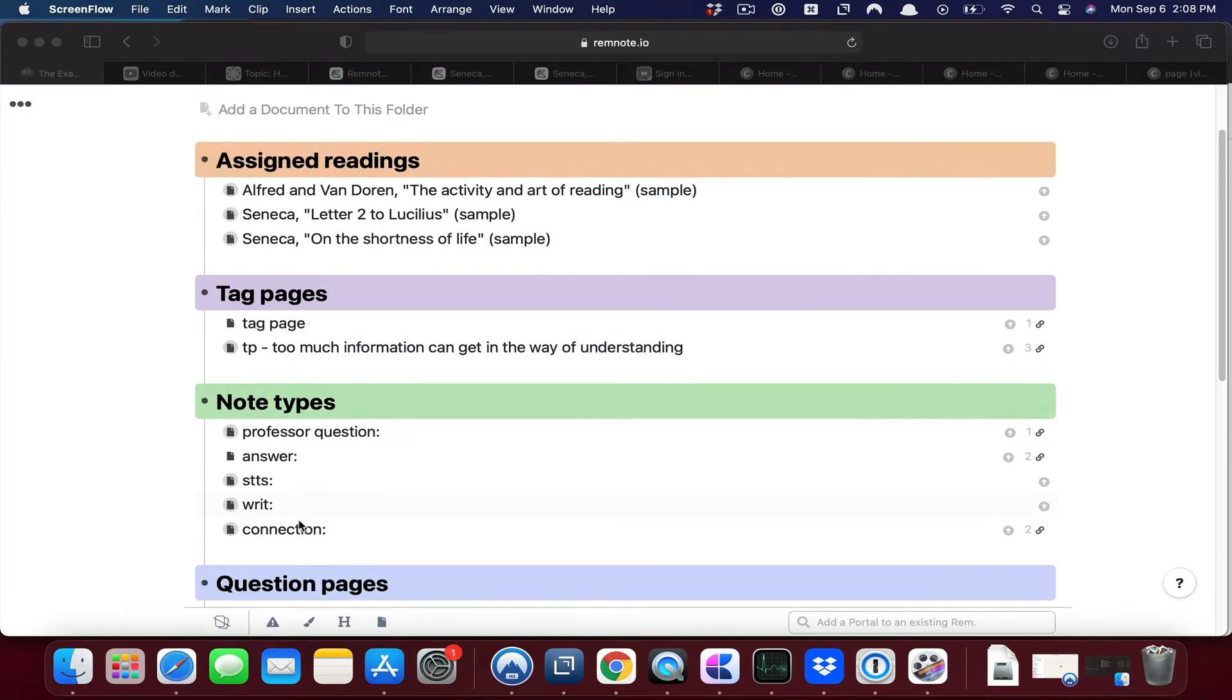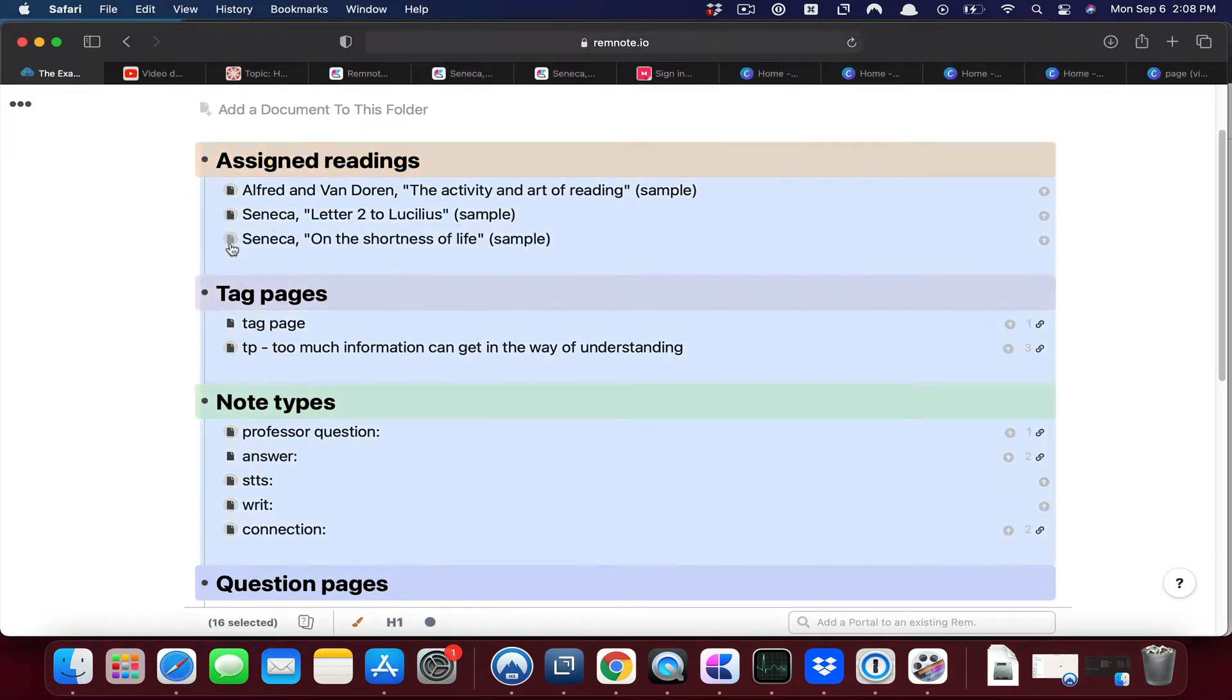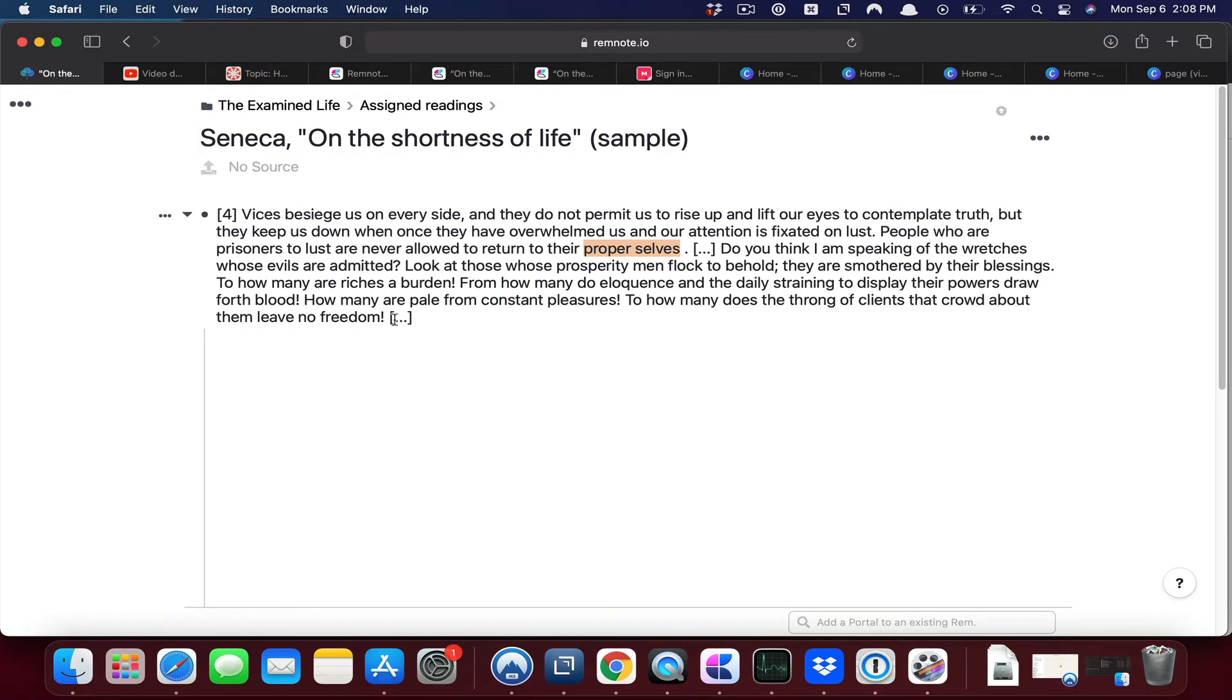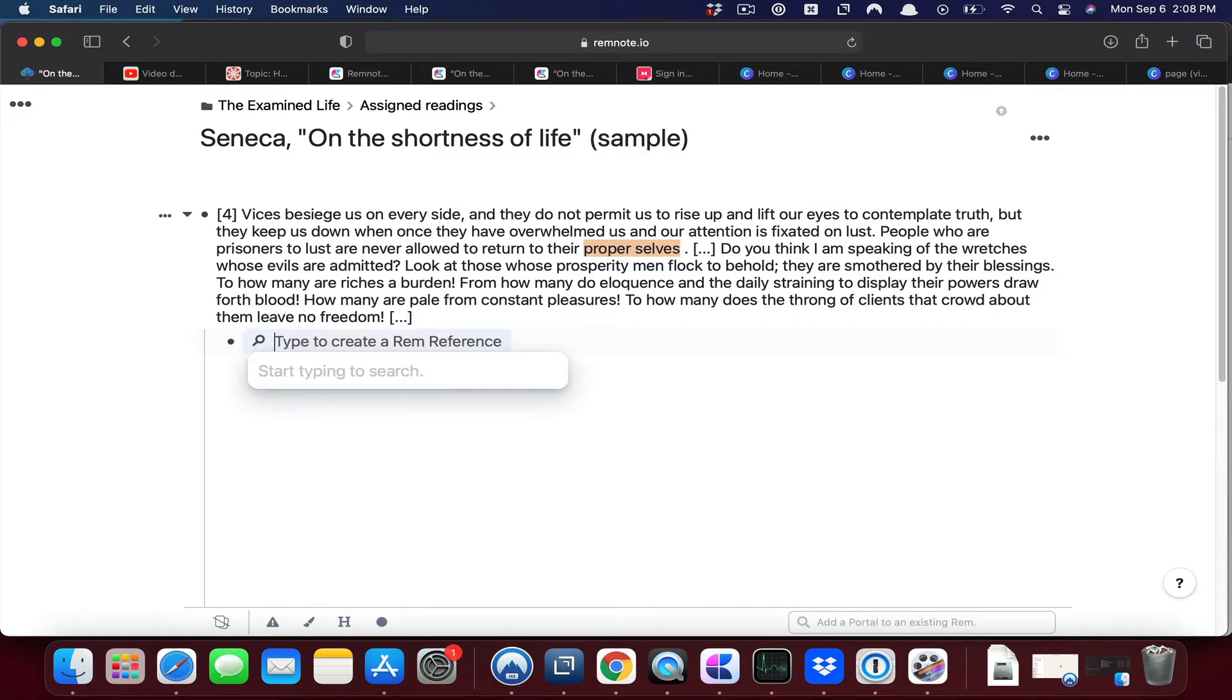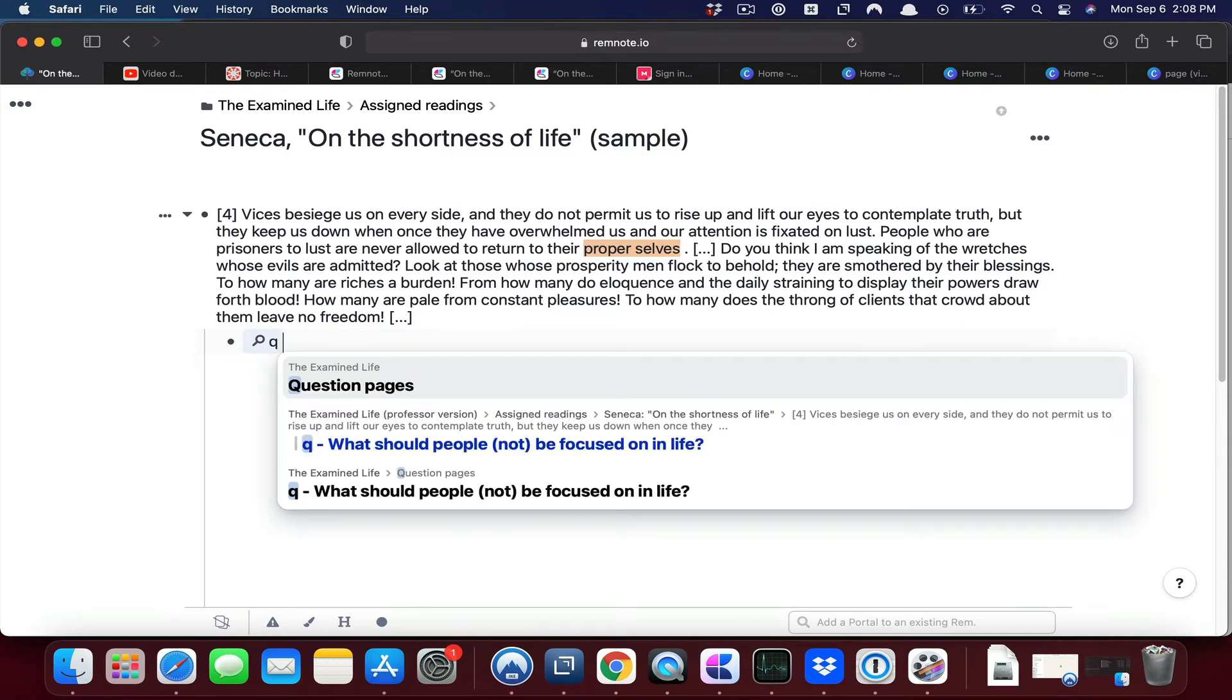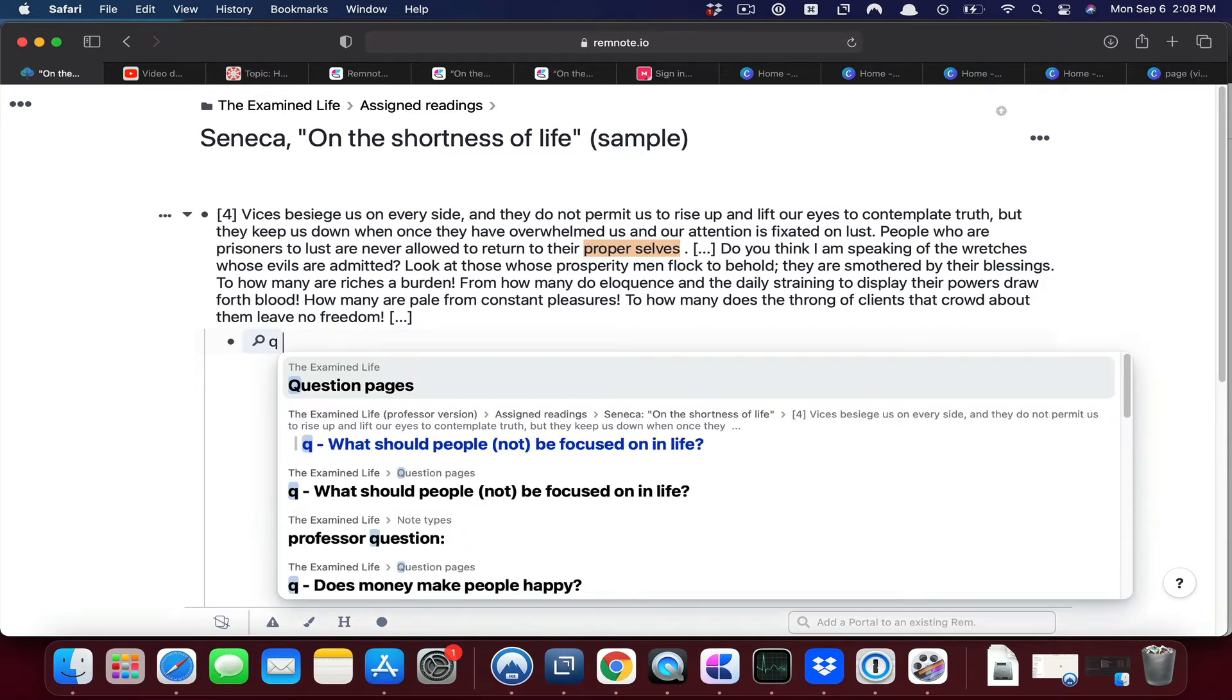One place where that question page could be applied is in Seneca's On the Shortness of Life. So this particular paragraph is related to the question. I'll do the double square brackets and type Q.